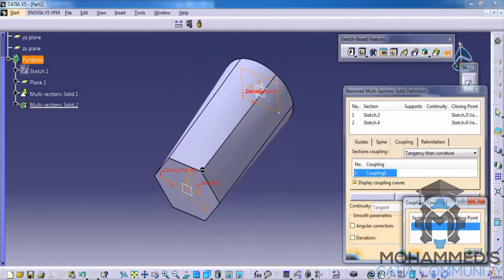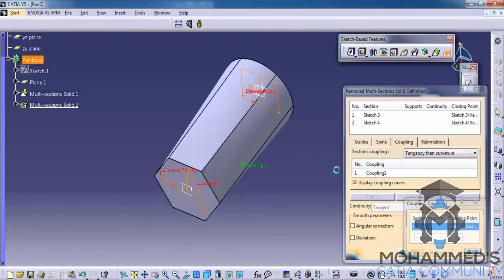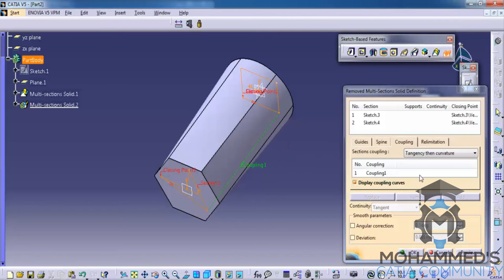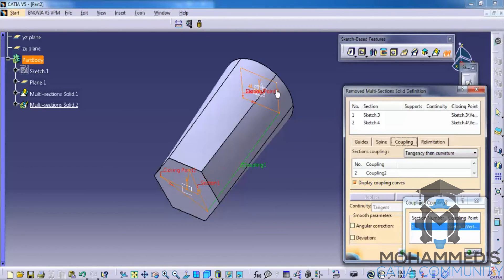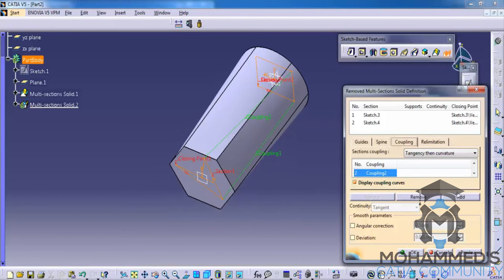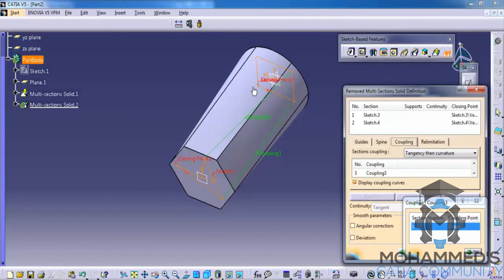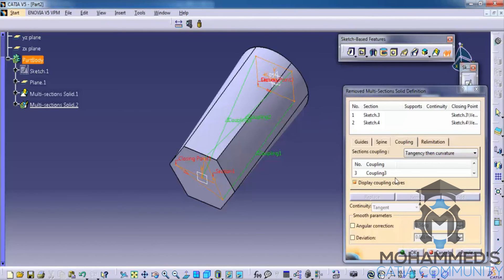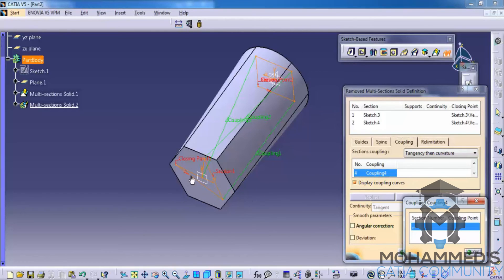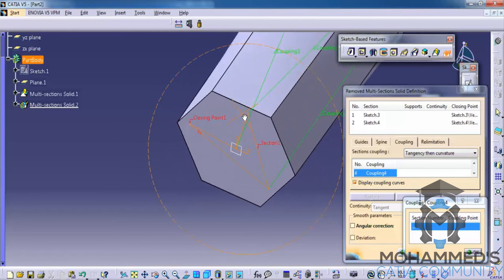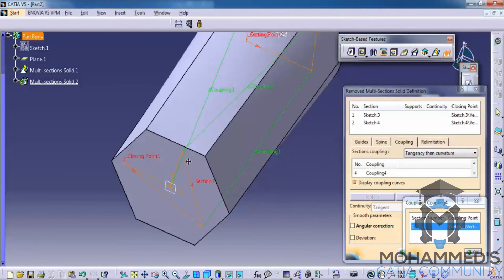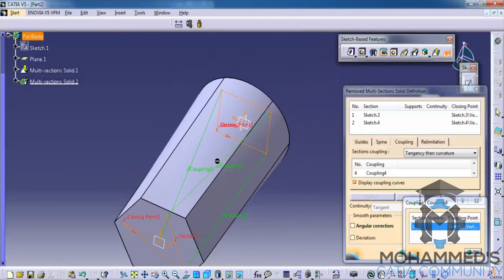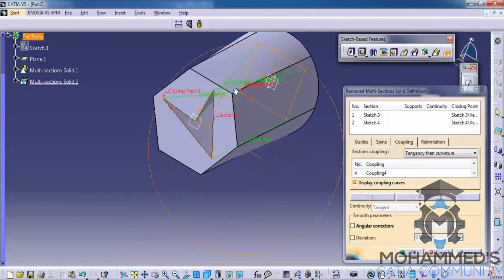And then go for the coupling. Go for add. And then select one and two for each coupling point. Continue adding all four coupling points, selecting one and two for each. And finally click on preview.